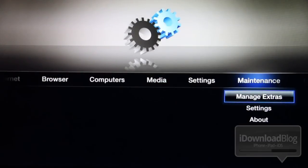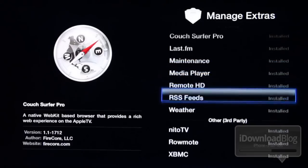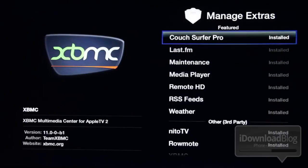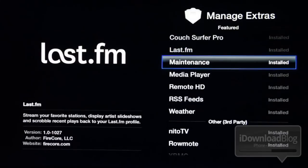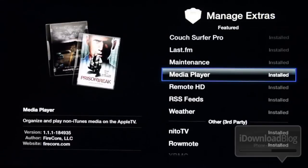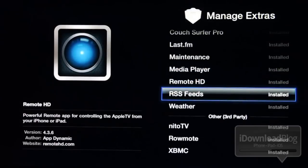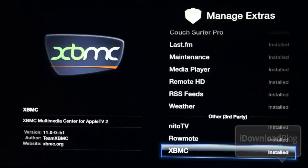So that was the browser. Let's talk about the maintenance menu, which is really the meat and potatoes of ATV Flash Black. This is what you get when you install ATV Flash Black on a jailbroken Apple TV — all these options to manage. You can install Couchsurfer Pro, which is the browser we just looked at, Last.fm, maintenance, media player which allows you to view videos from your computer, Remote HD, RSS feeds, weather, Nitto TV, remote, and XBMC. This is how you install all those easily.